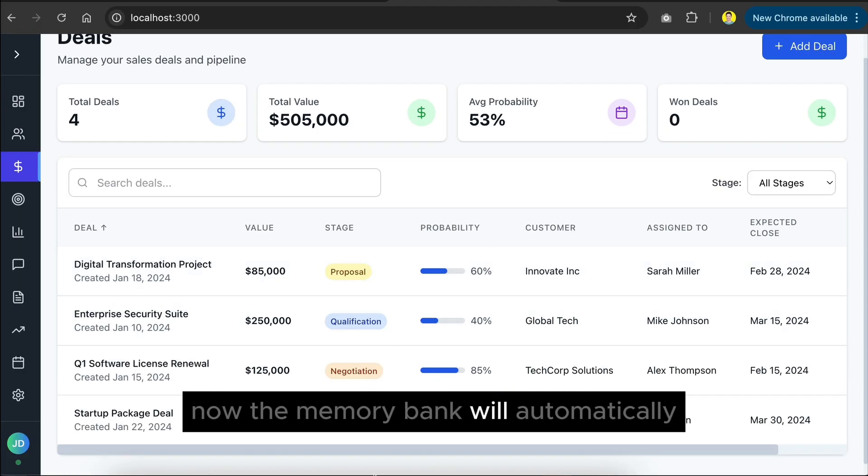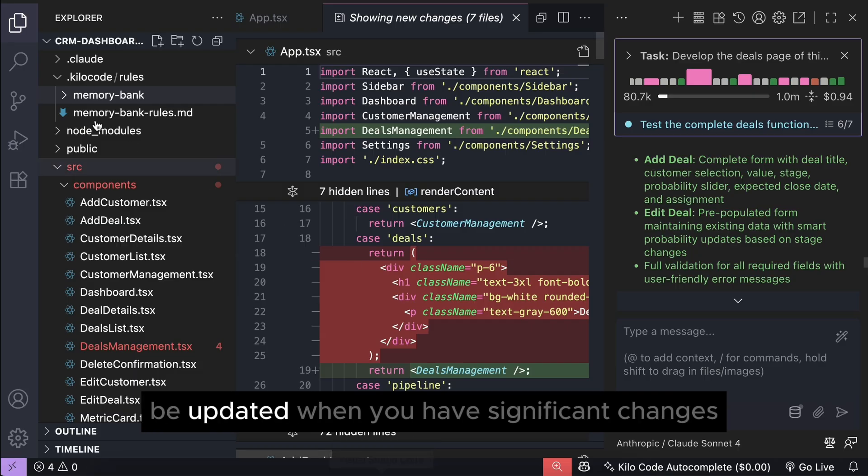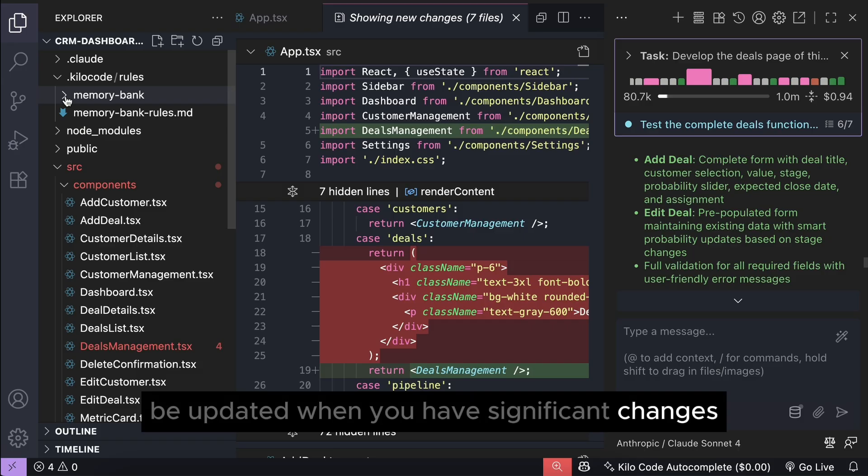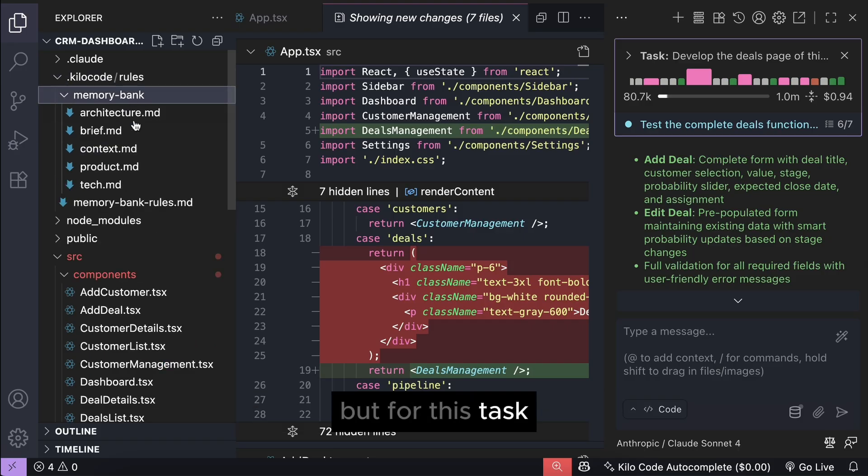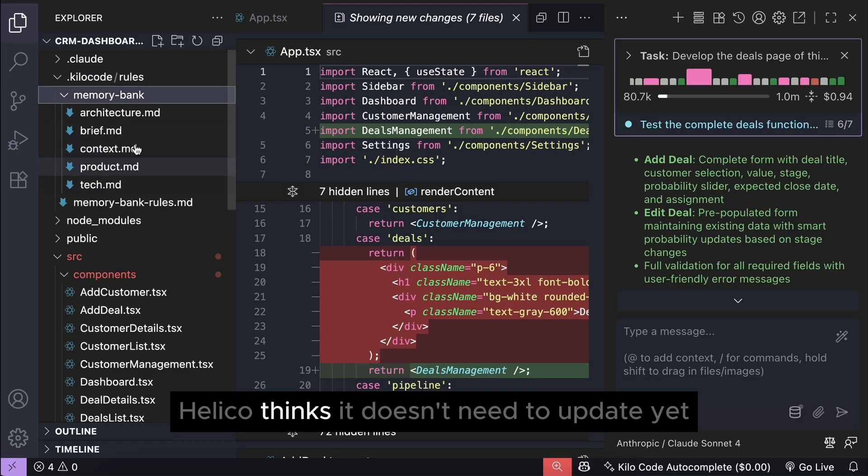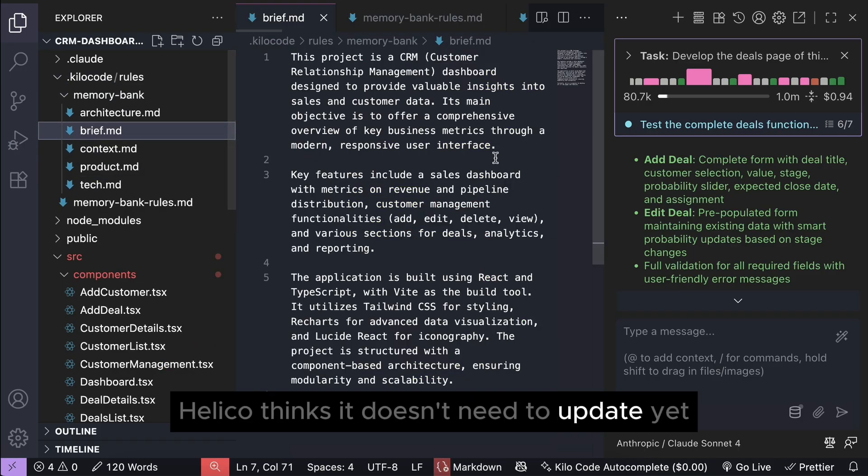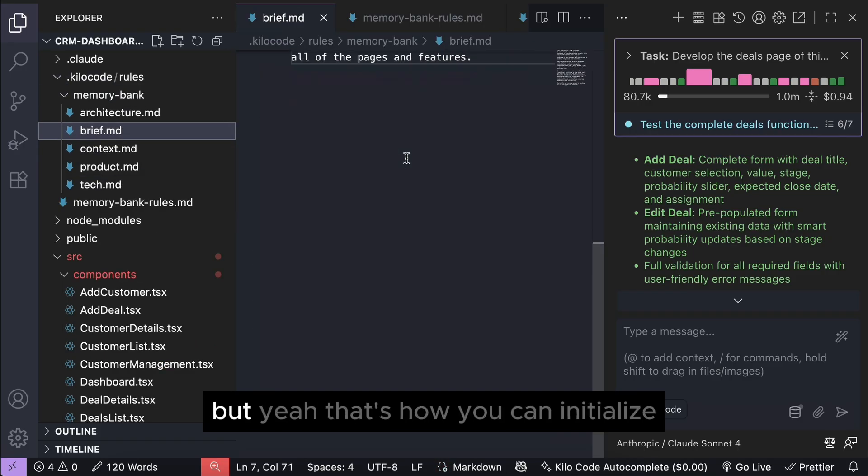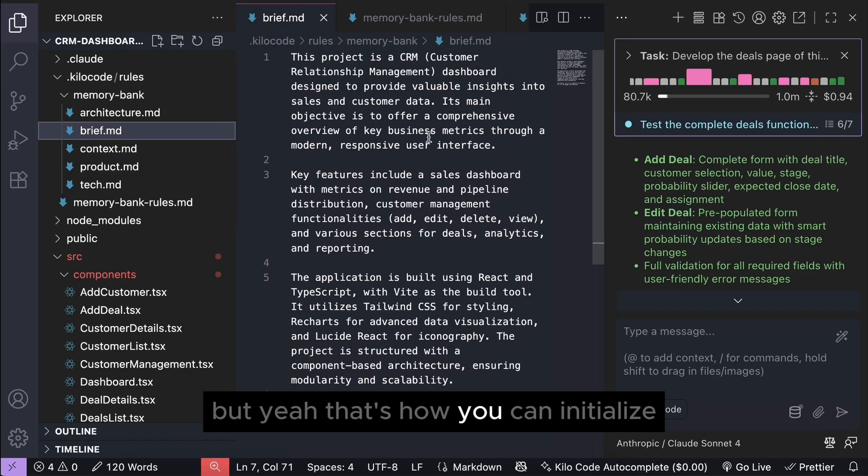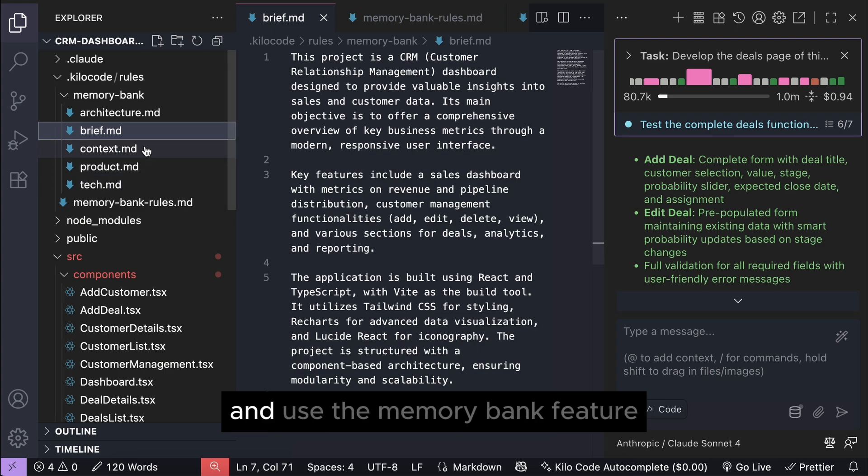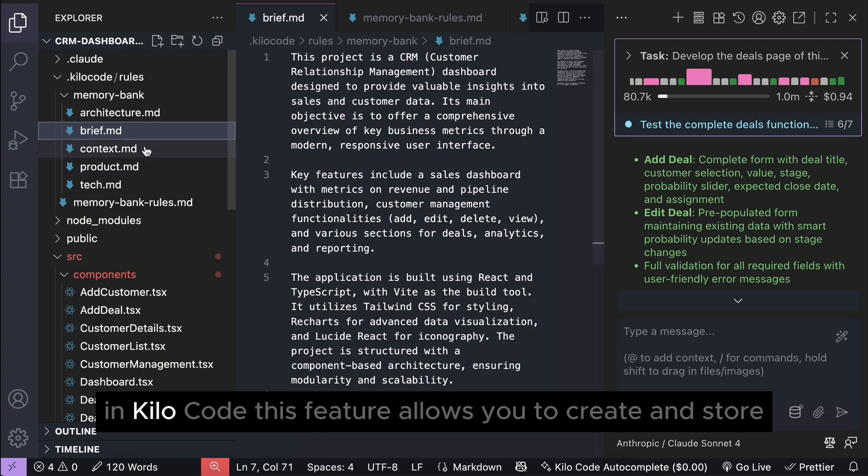Now, the memory bank will automatically be updated when you have significant changes, but for this test, Kilo code thinks it doesn't need to update yet. But yeah, that's how you can initialize and use the memory bank feature in Kilo code.